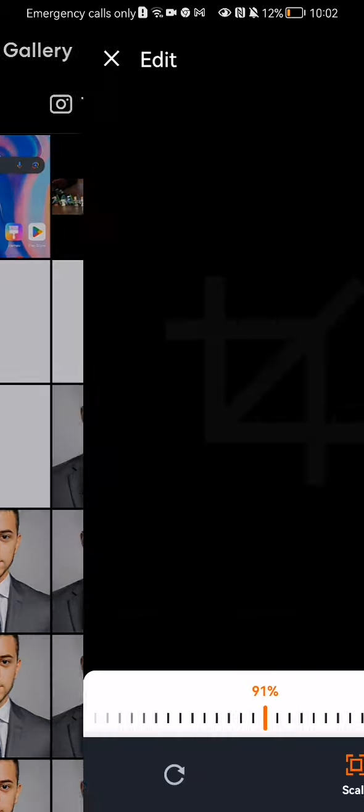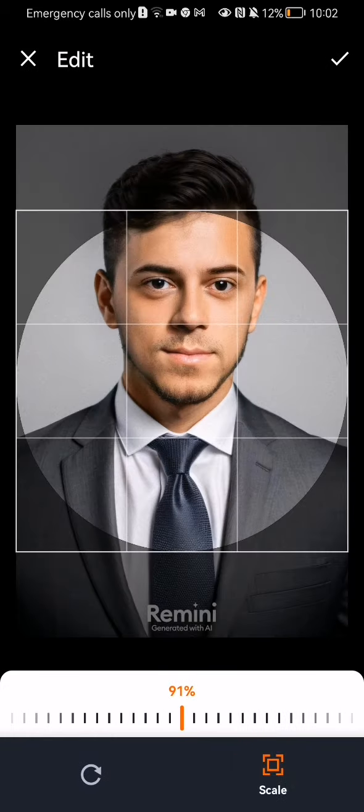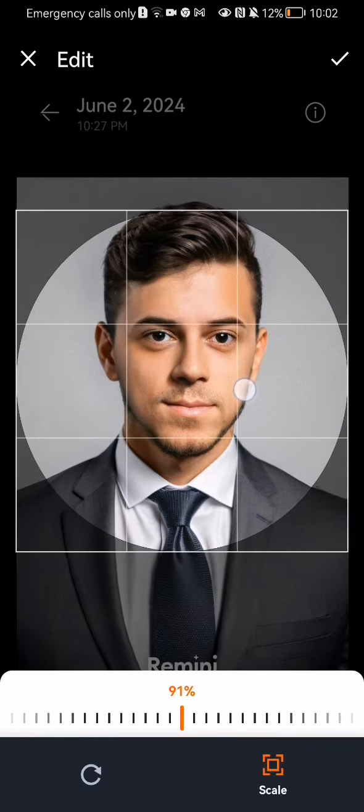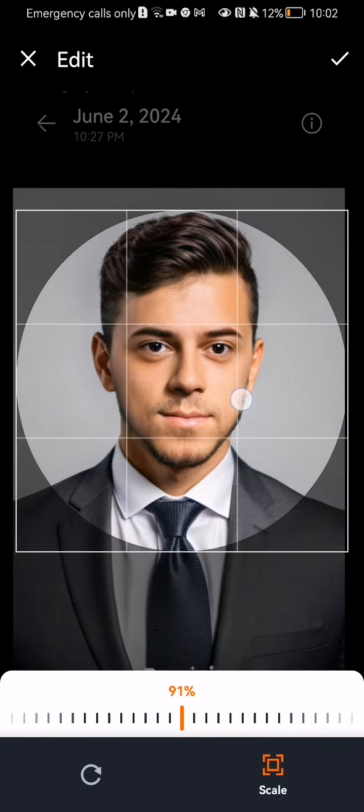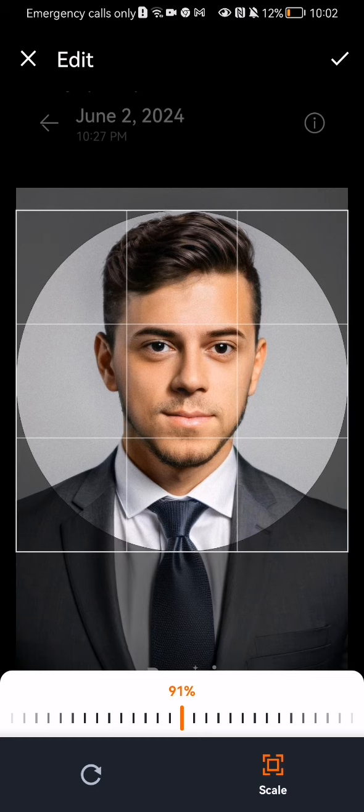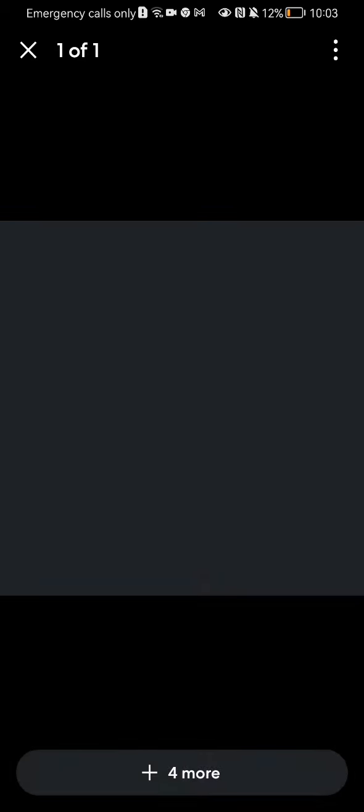You can select a picture from your gallery, then crop it to the size that you want, and press the checkmark symbol at the top right corner.